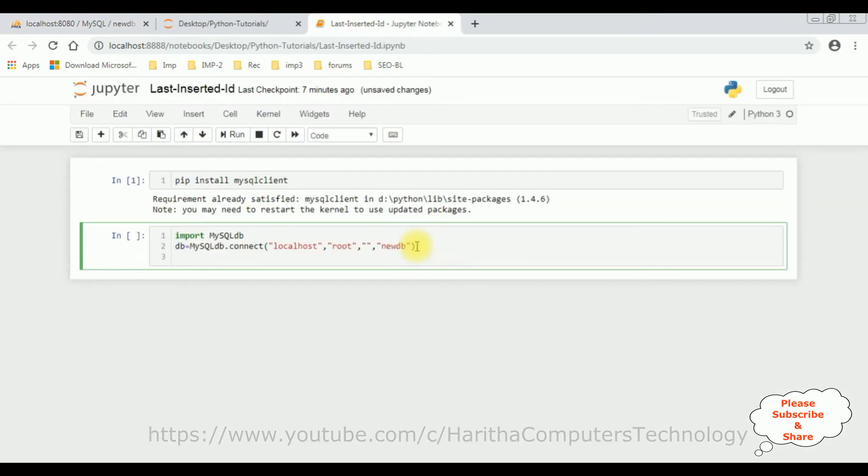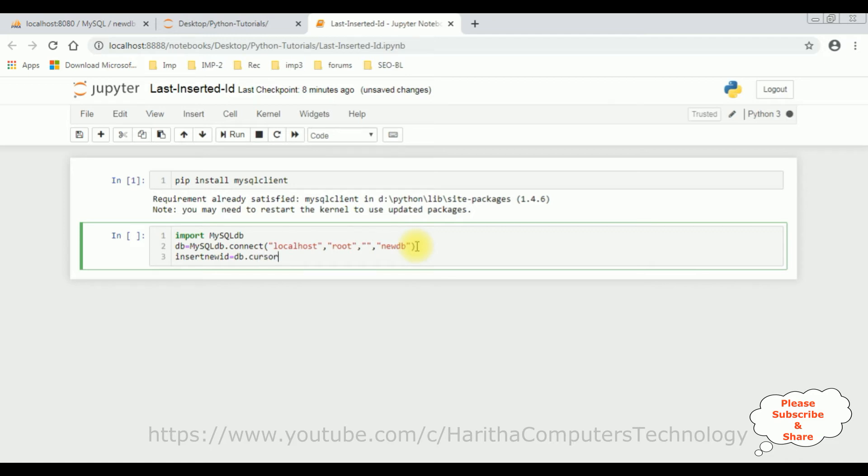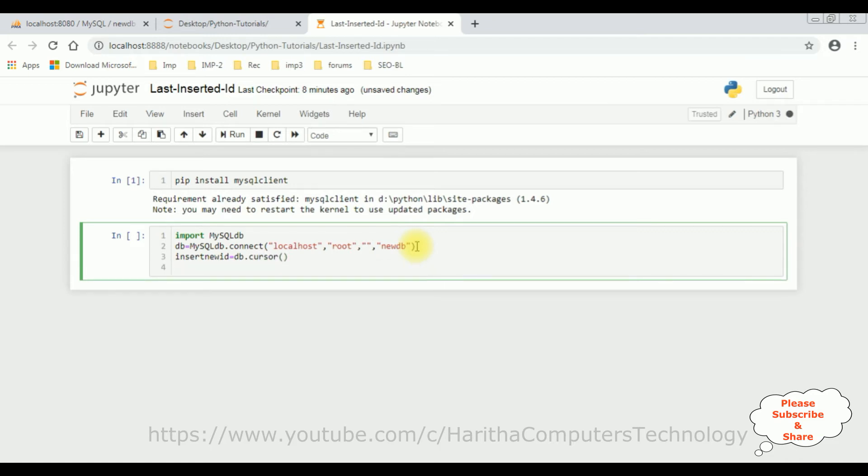So after we got the connection strings, next, I am using the cursor method to execute the SQL queries. So here what I am doing, I am adding another insert new ID equals, it is a variable. Then DB dot, I am adding cursor.